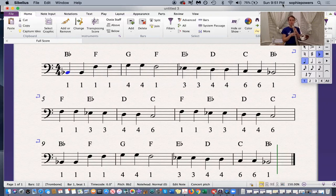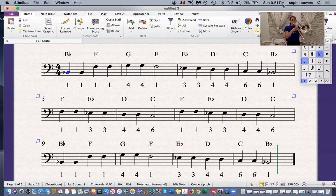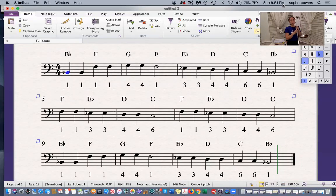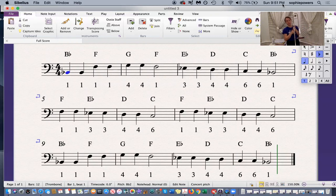Here are the first two bars. One, two, three. Practice that by yourself and when you're ready, keep watching.